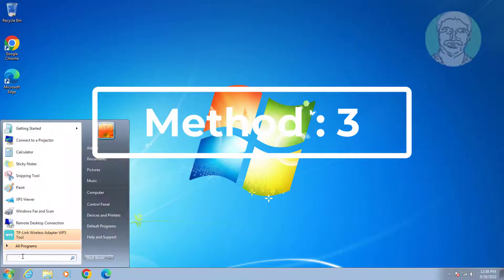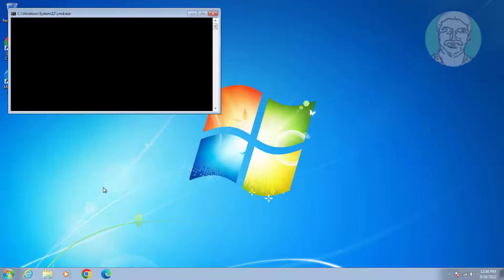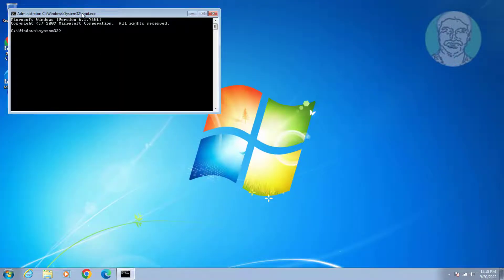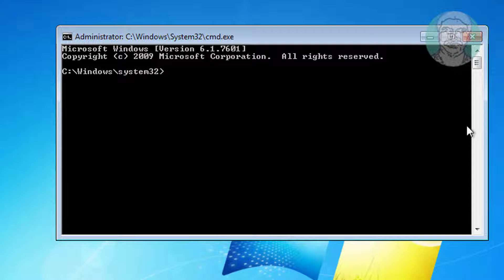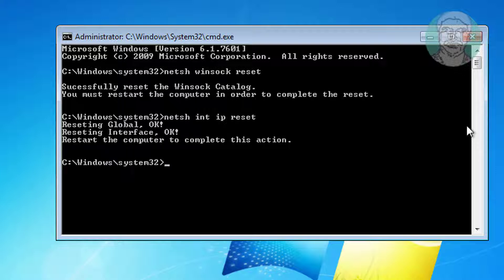Third method: type 'cmd' in the Windows search bar, right-click and Run as administrator. Type 'netsh winsock reset' and press Enter. Then type 'netsh int ip reset' and press Enter. Then type 'ipconfig /flushdns' and press Enter.